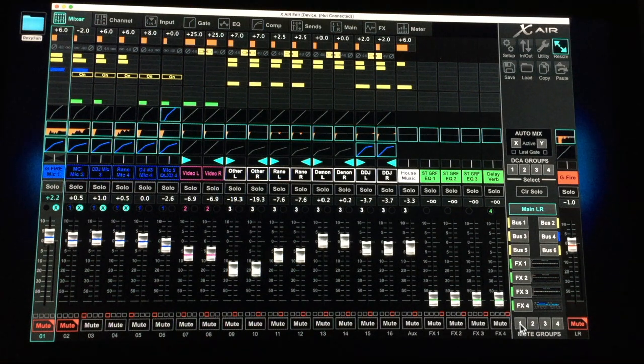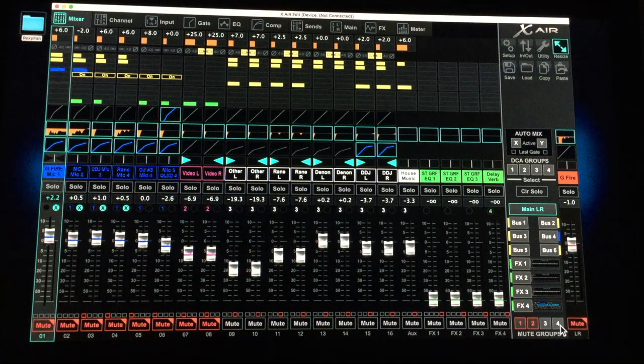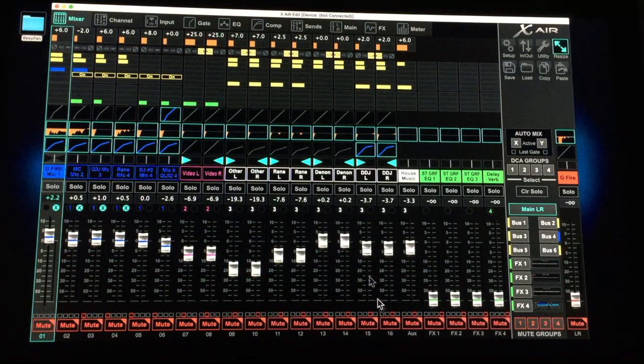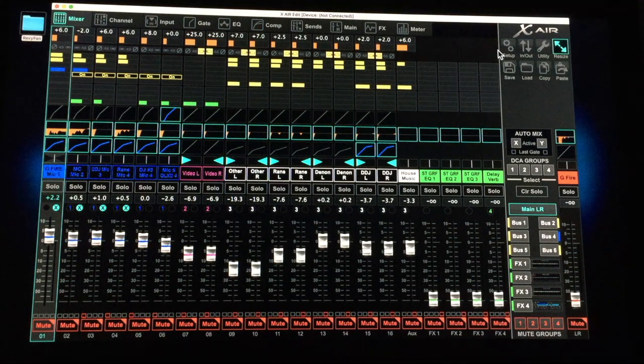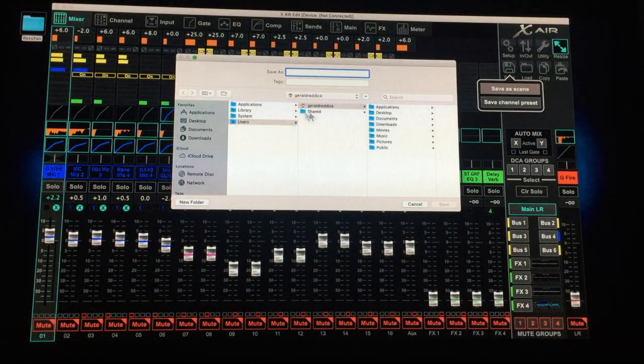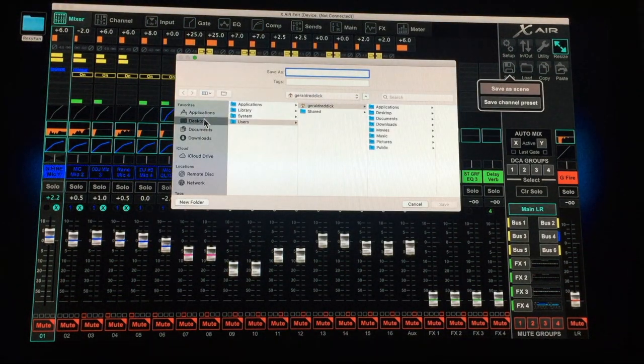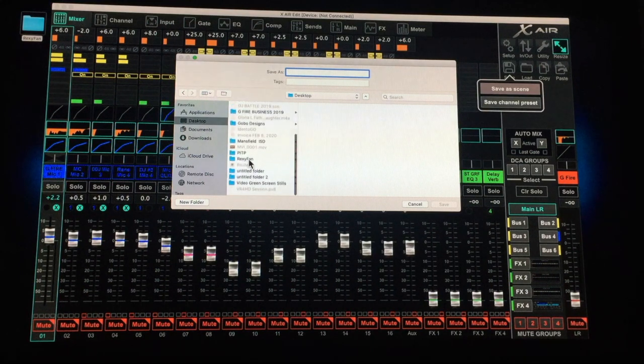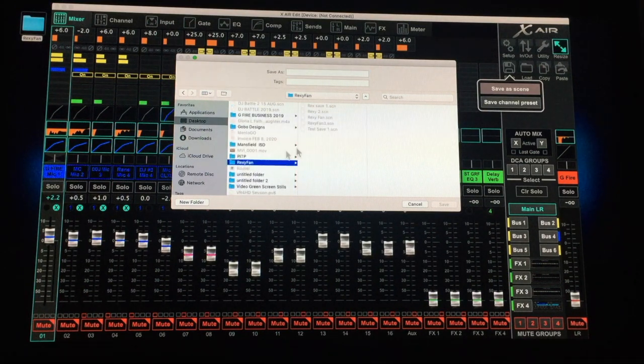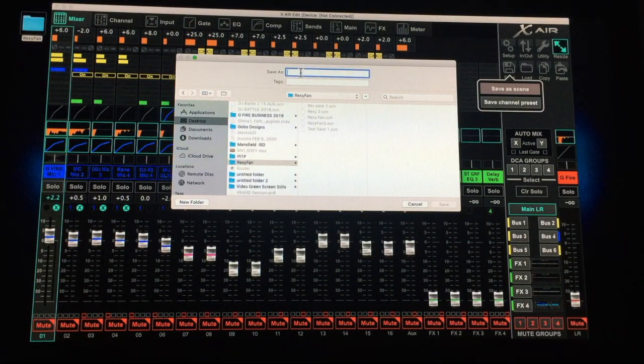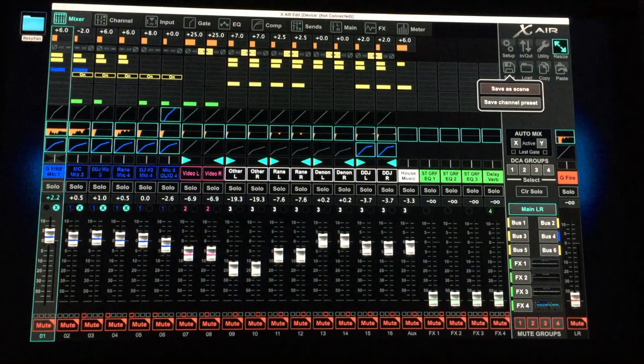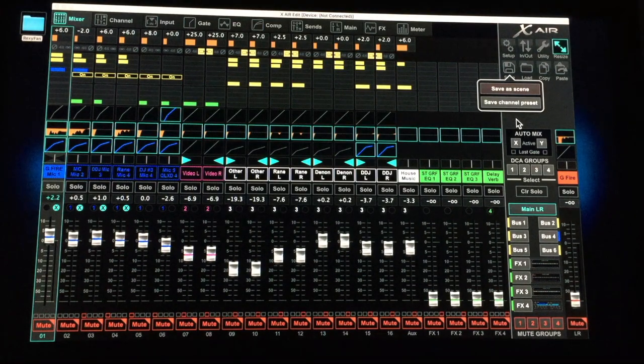Mute everything, because that's what I do. And I'm already muted here, but I'm still going to pull the body down. Go to save, save scene as, find that folder on the desktop called RexyFan, and Rex save two. And it's saved.